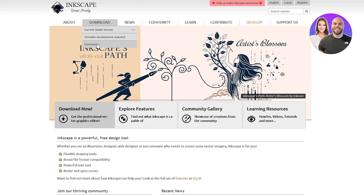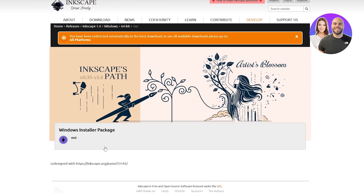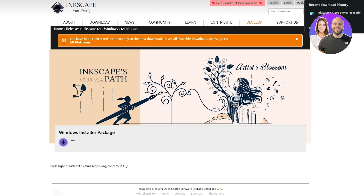On the site you can see the download options. The current stable version is 1.4. There's also an unstable development snapshot, which is like the beta version of the next release, and there are extensions as well. We're going to use the stable version — click on it and you'll be redirected to the download page. Scroll down and click the installer option to download it.